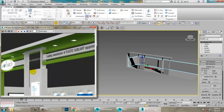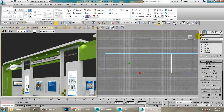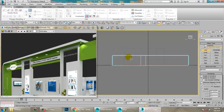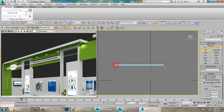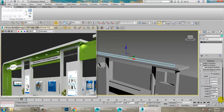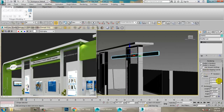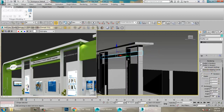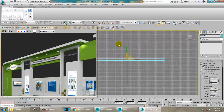Now let's create this next element. We'll use the Line tool for this. Place it here, increase its width and length, and push it. Then scale it up and adjust it.